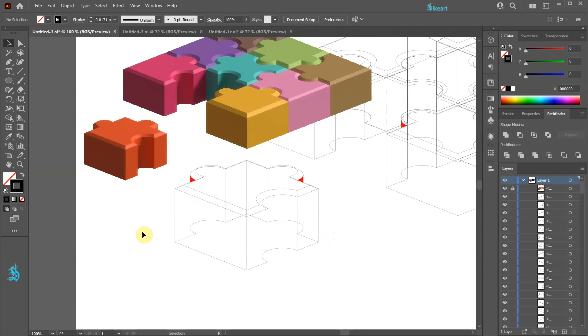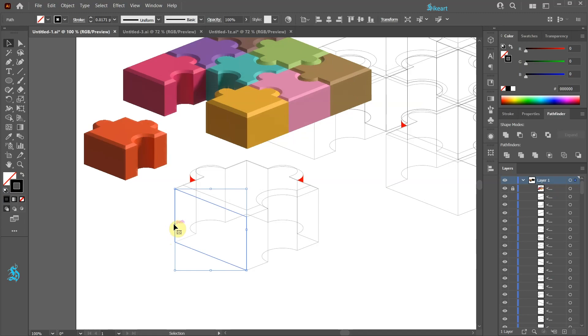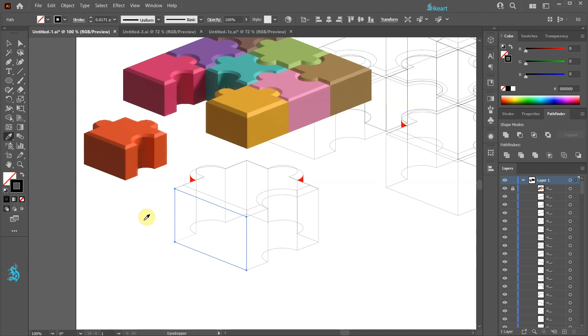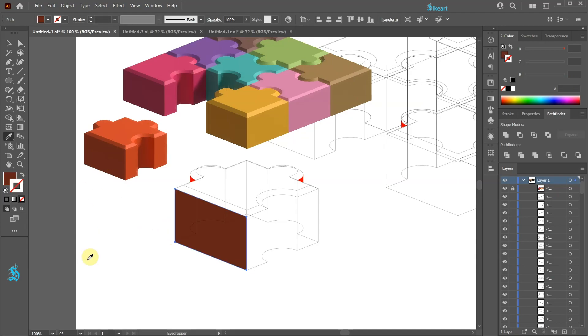Next we will add color to these shapes to match the orange puzzle piece. First select this shape. Now press the letter I for the Eyedropper tool or select it from the toolbar panel and click on this orange to select the same color shade.